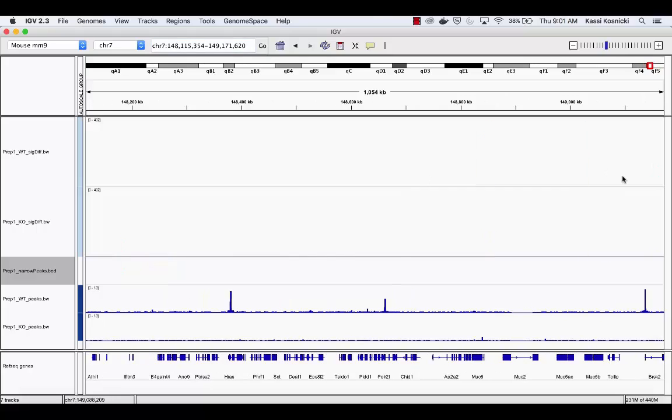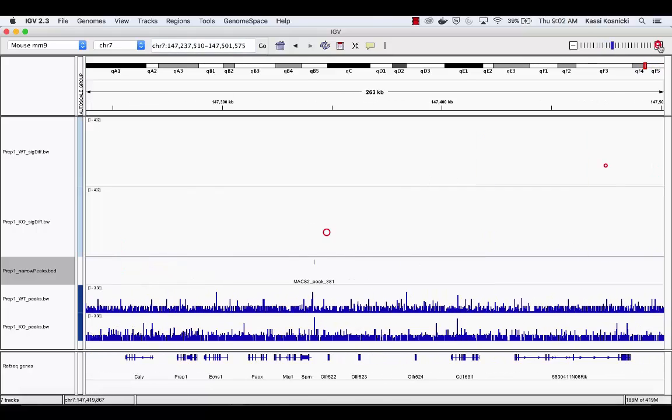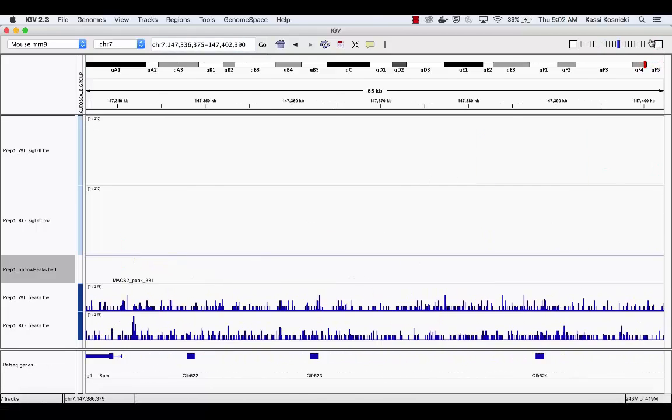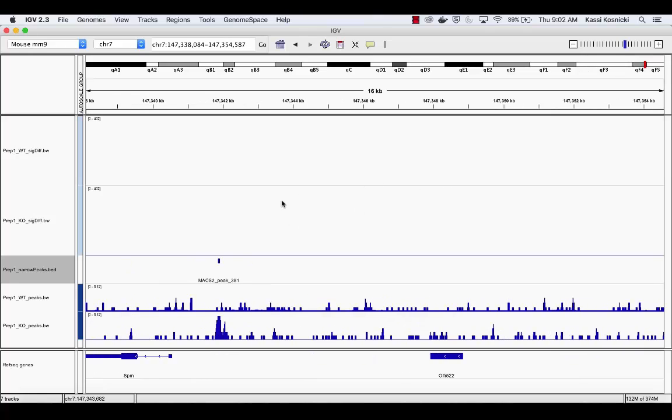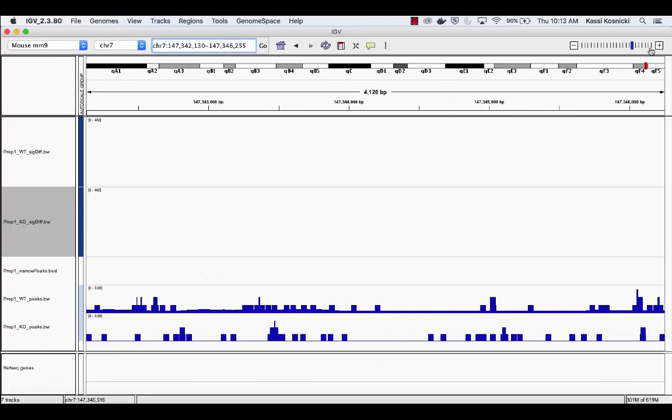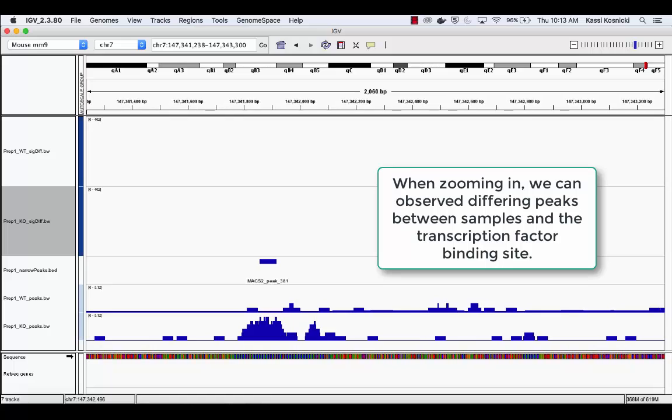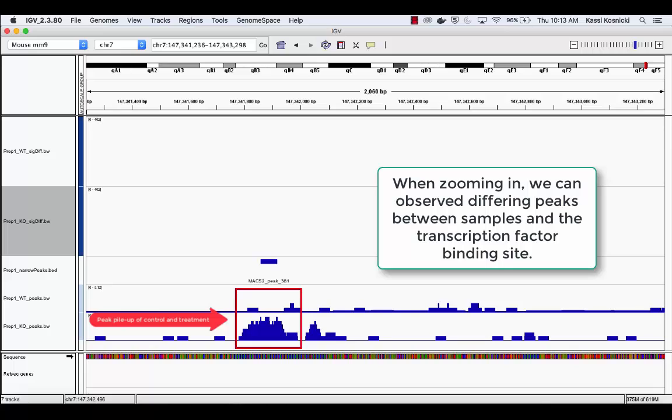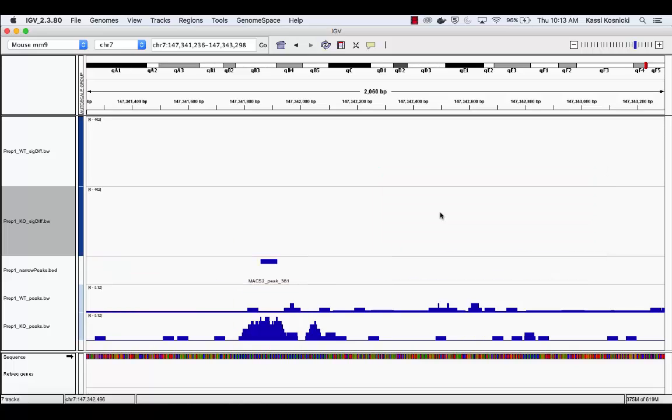To observe the peaks within both samples, the wild-type and the knockout, and the transcription factor binding site, continue to scroll left and zoom in. At this magnification, we can observe the differing peak pileup between samples and the peak of the transcription factor binding site. Be sure to record this locus region for later use.